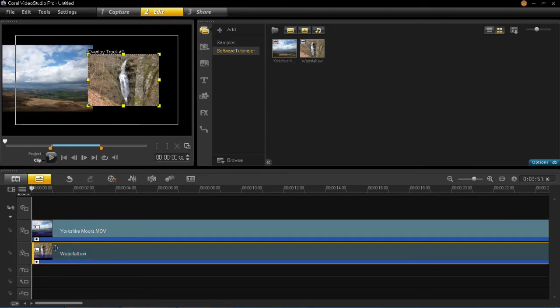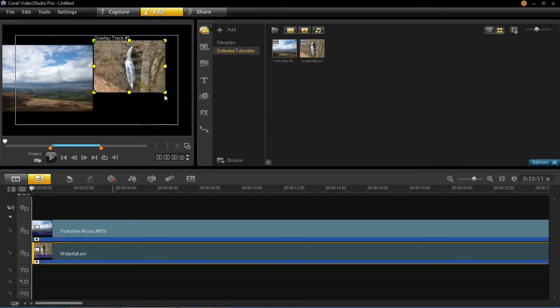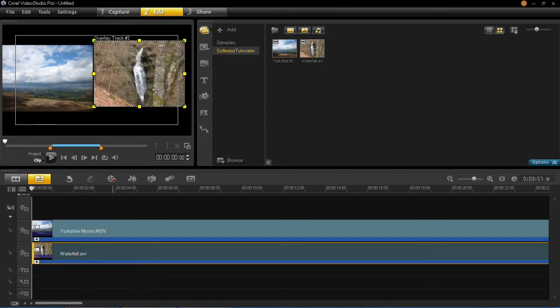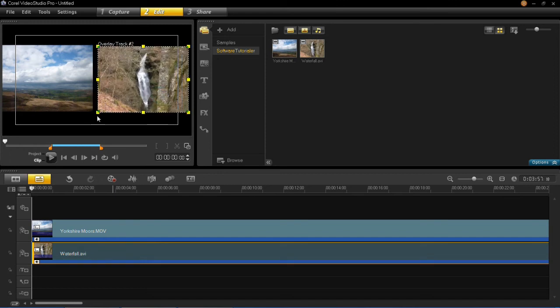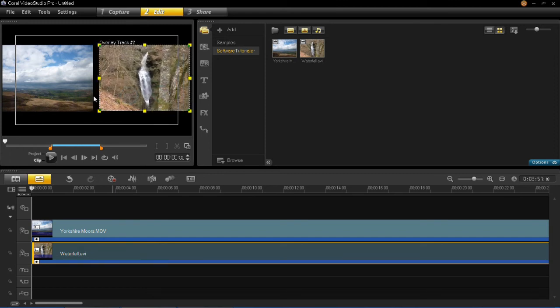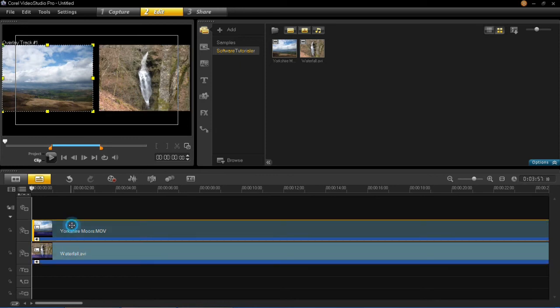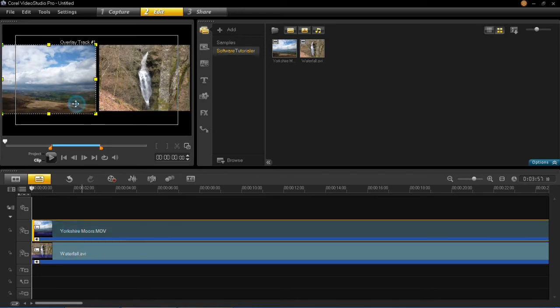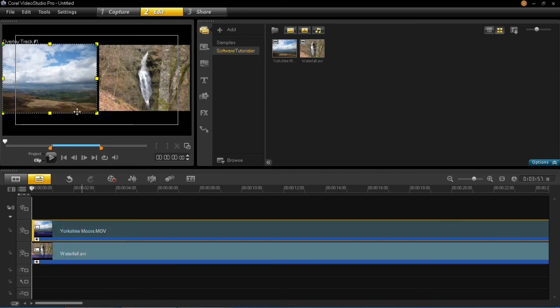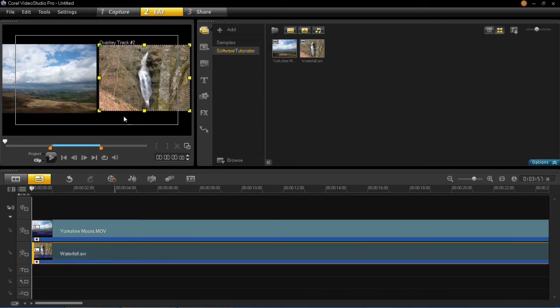Just click on each one in the timeline, and then resize it using these arrows, these boxes on the side here. So you've roughly got around the same size for both.